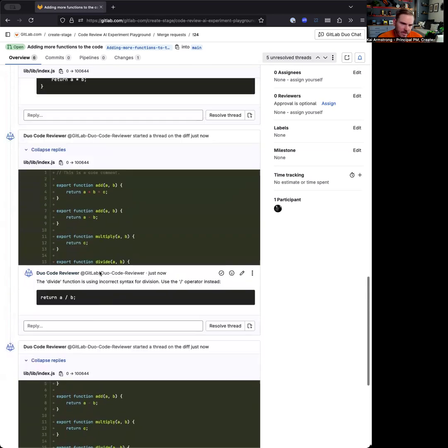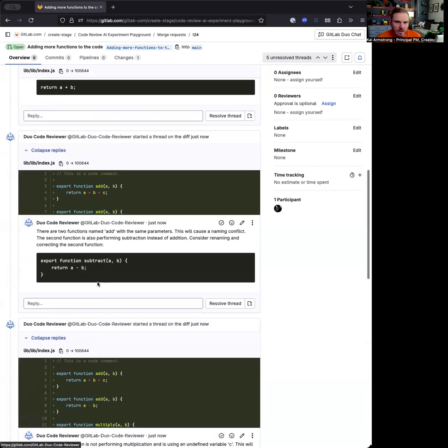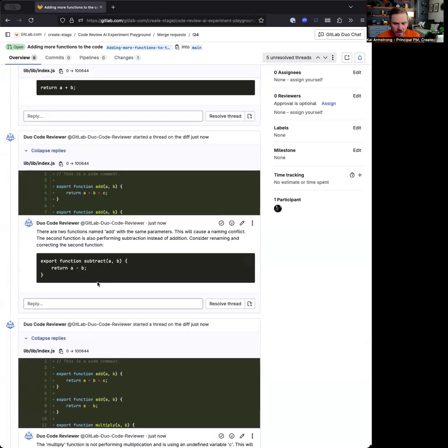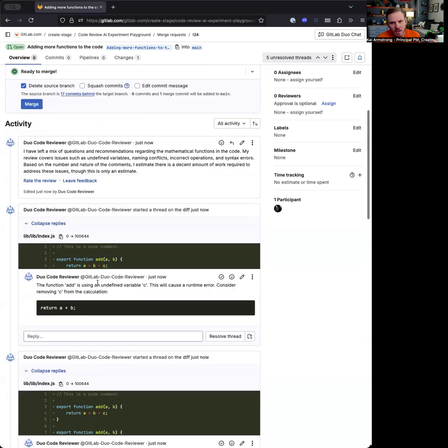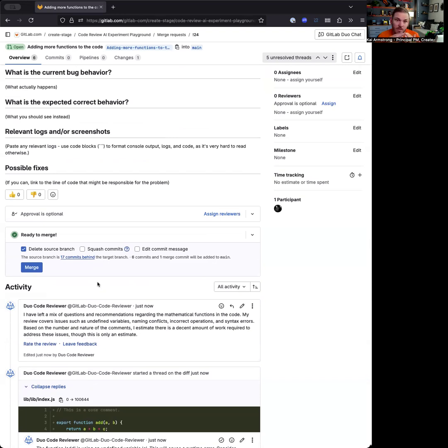All of these comments are designed to be actionable things that you can do to improve the merge request and use this as a level of review. You might use this after you finish drafting your MR to review it as a first round of review and then improve that, and then you pass it to a maintainer.